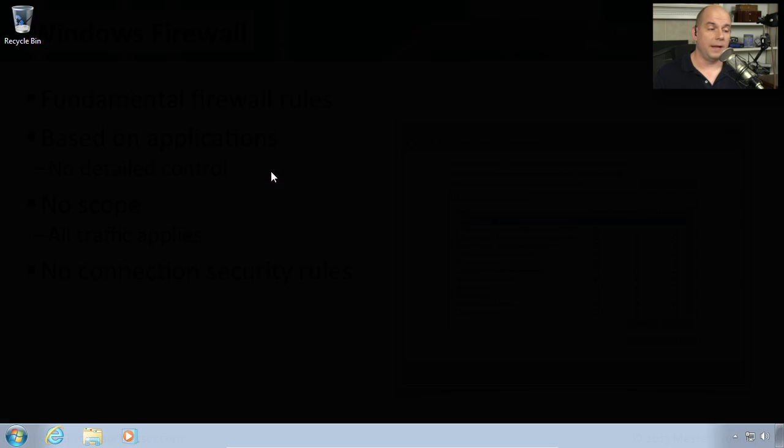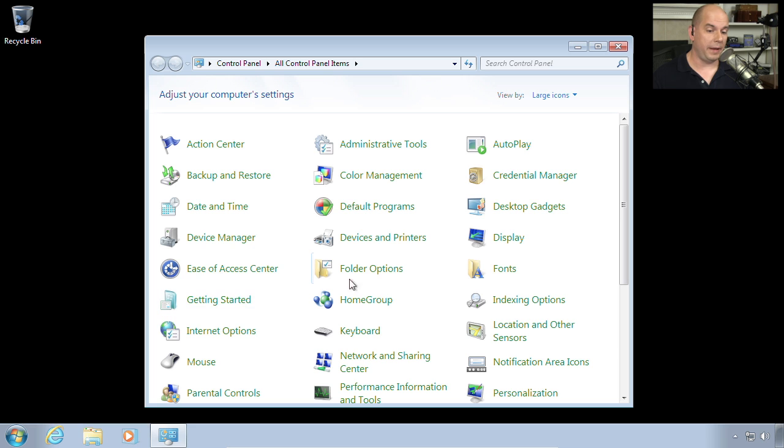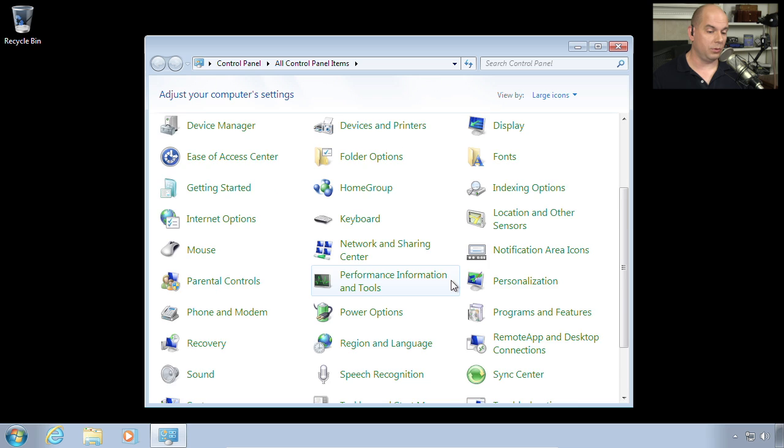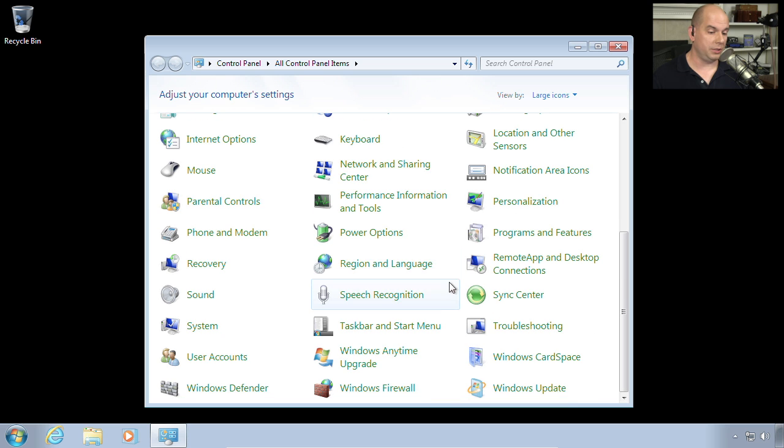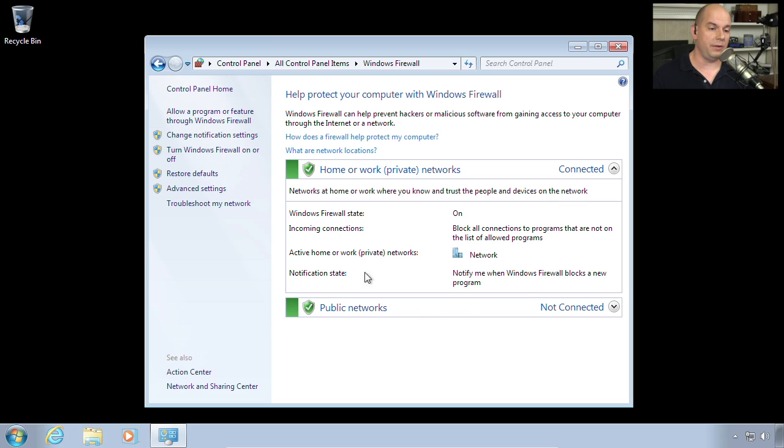You'll find the Windows firewall under your start menu in the control panel. And if I scroll down a bit, you will see the Windows firewall. This firewall setting allows you to configure different options on the left side. And here's the main view.